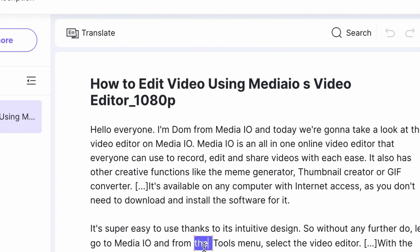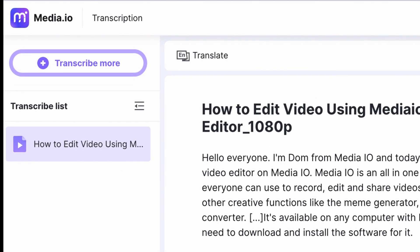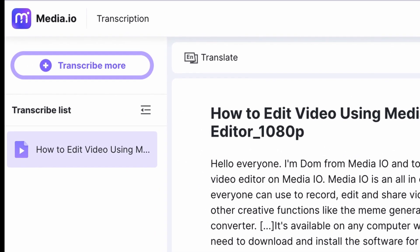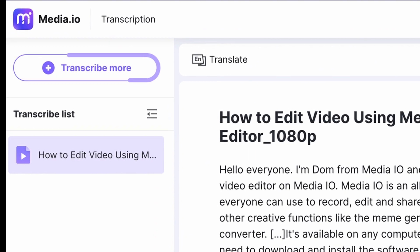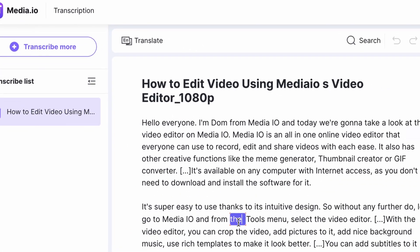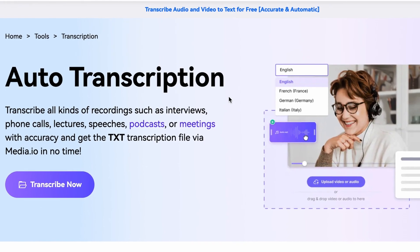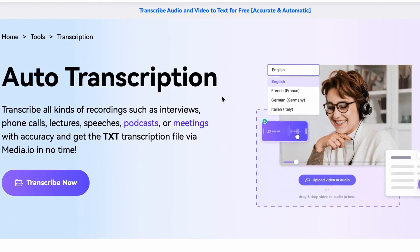If you want to make a new transcription, click on the left side on this button right here and upload a new file. And that's it! Super easy and super convenient.